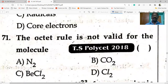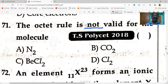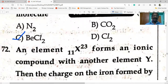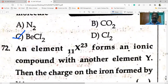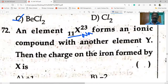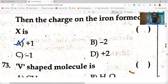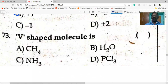The octet rule is not valid for BCl₂ — it has only four electrons around the central atom B, not eight. Next: sodium metal has valence one; it forms an ionic compound with another element Y. The charge on the ion formed is +1. Option A is correct. V-shaped molecule: water is V-shaped. CH₄ is tetrahedral, NH₃ is pyramidal, BCl₃ is trigonal planar.